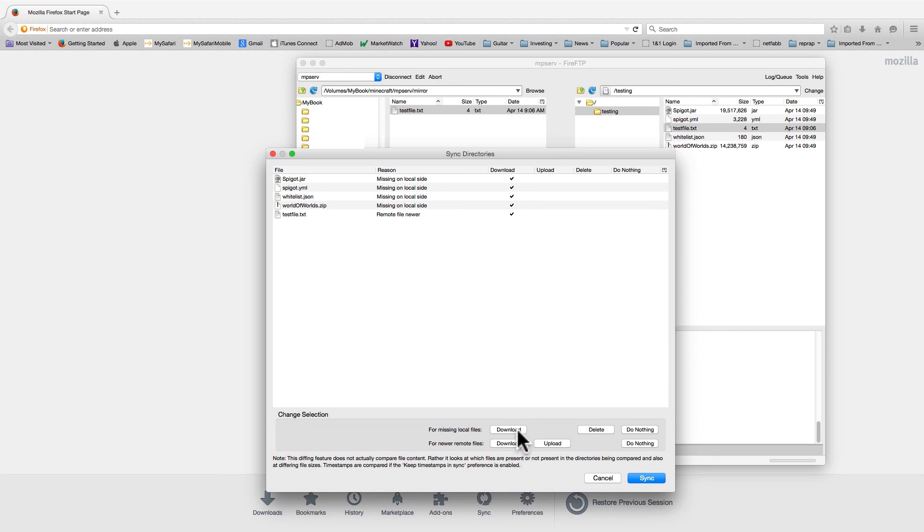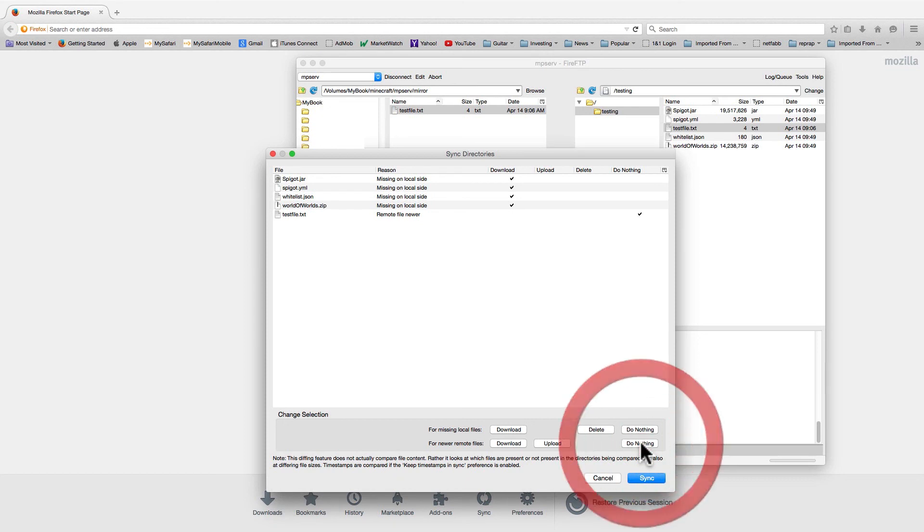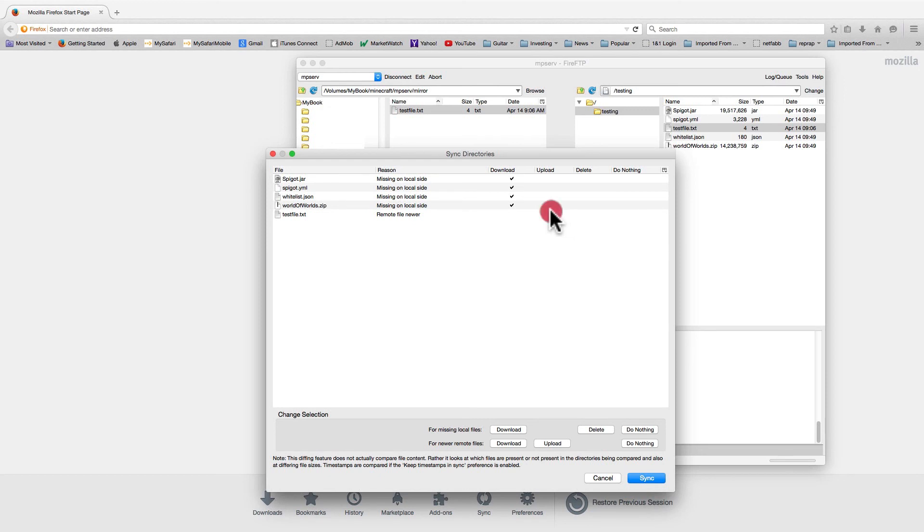On the bottom are buttons which can globally check or uncheck actions based on the detection of a missing file or a time stamp mismatch. You can also manually adjust the action for each individual file.